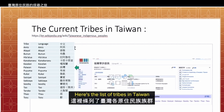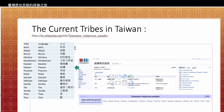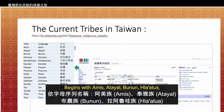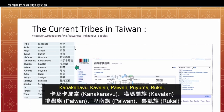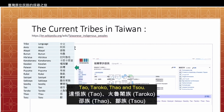Here are the list of tribes in Taiwan, which I can find from Wikipedia's entries. There are a total of 16 of them. They are: Amis, Atayal, Bunun, Hla'alua, Kanakanavu, Kavalan, Paiwan, Puyuma, Rukai, Tsou, Sakizaya, Seediq, Tao, Truku, Thao, and Saisiyat.